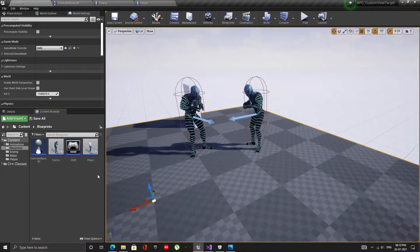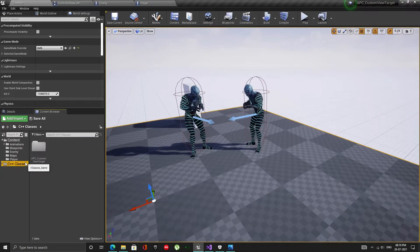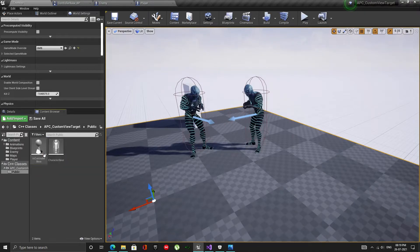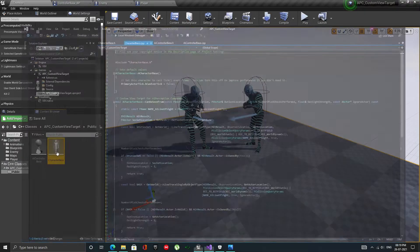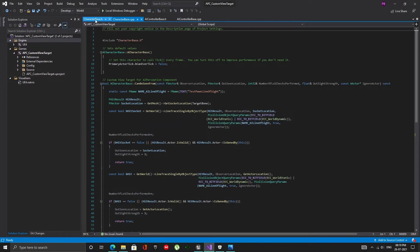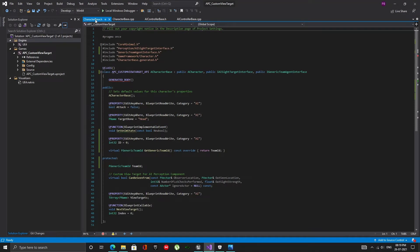To fix it, open up the character base class we created in the last video and include the generic team agent interface.h file and add the interface after the AI site target interface as shown here.